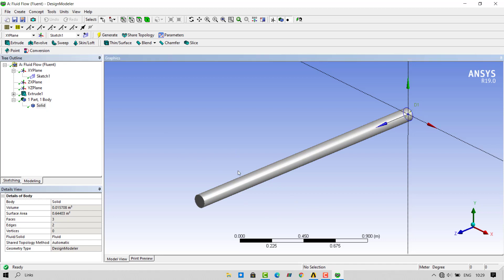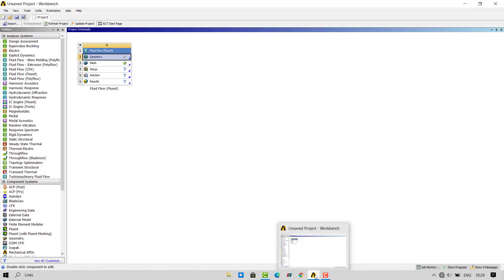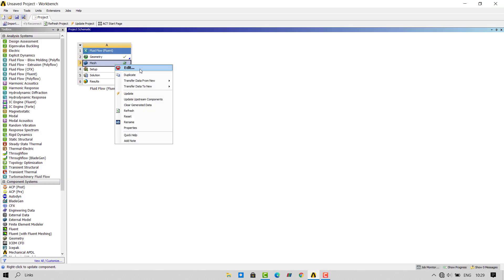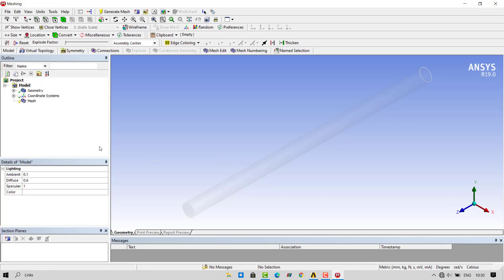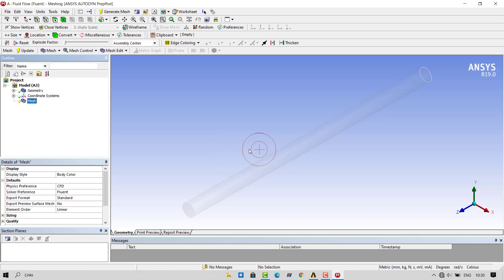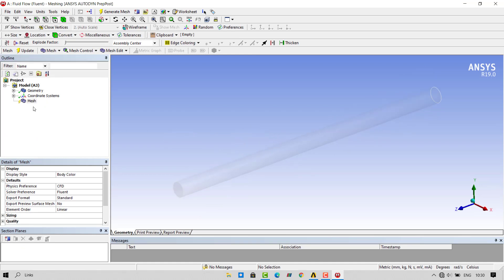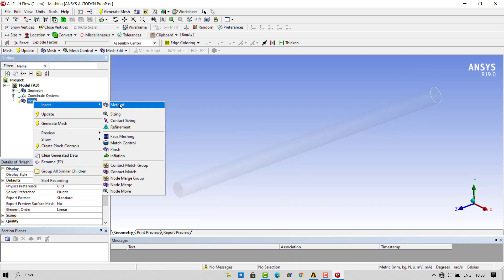Next step is to mesh our pipe. We have to open the meshing software inside ANSYS Workbench. We will create a hexahedral mesh for our geometry.